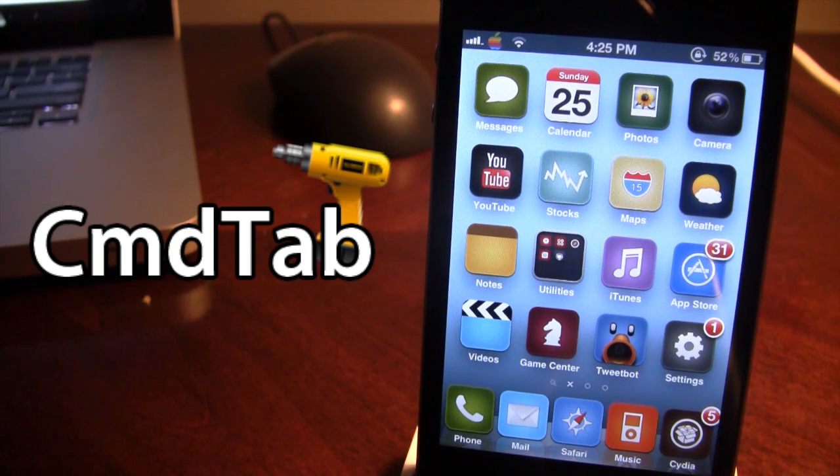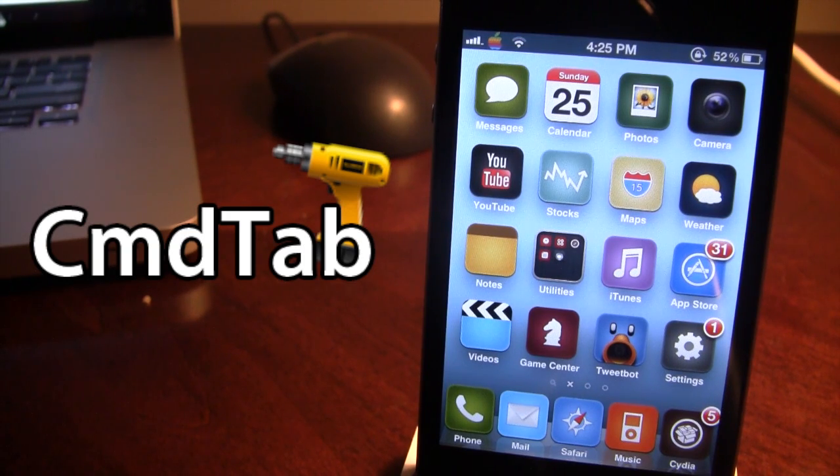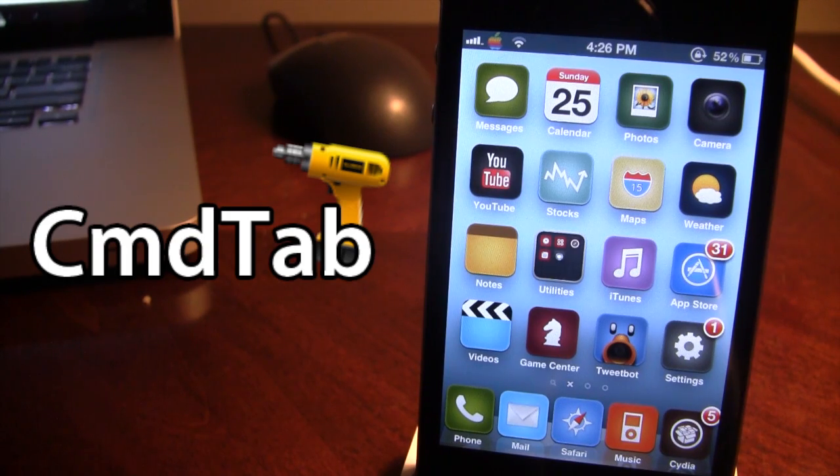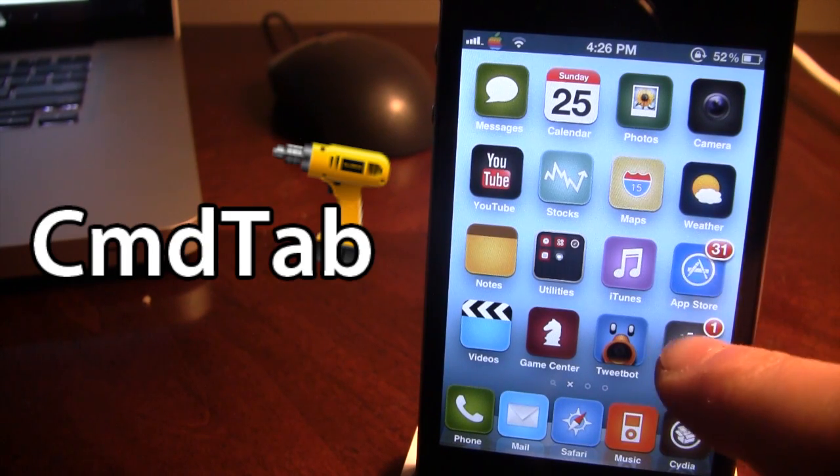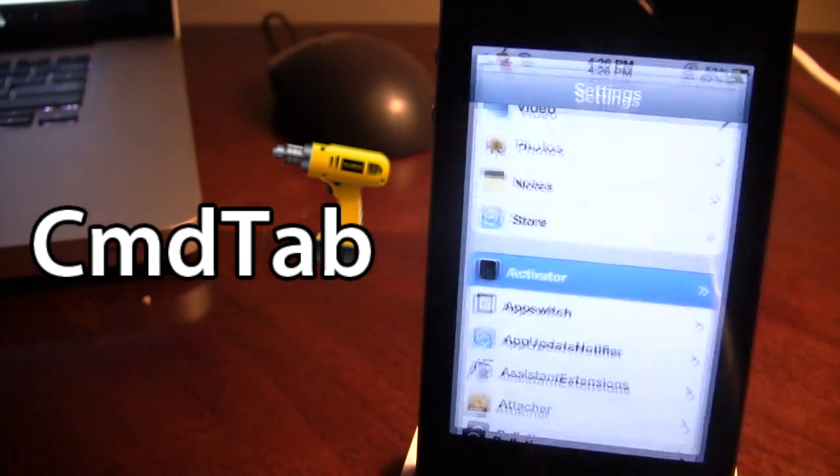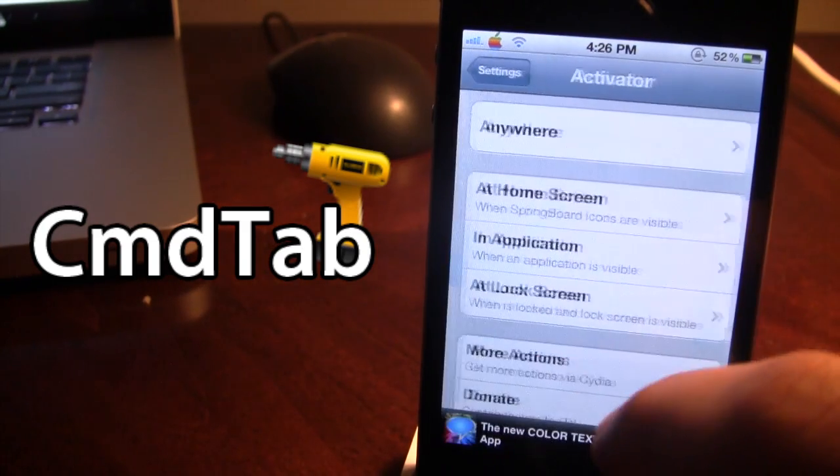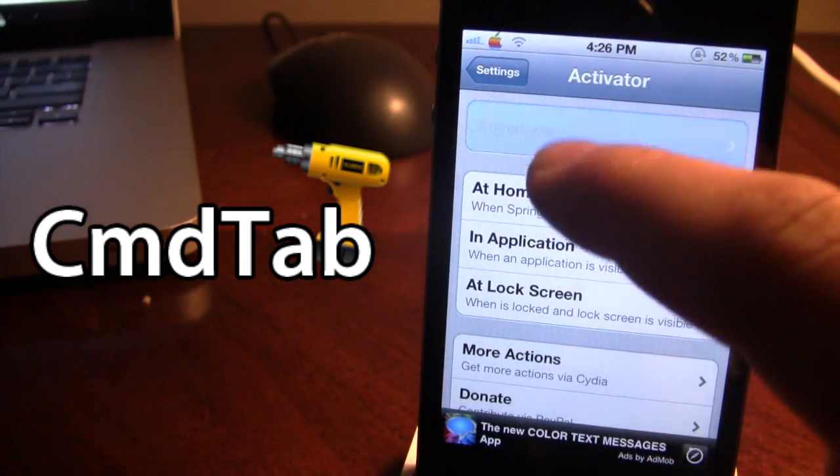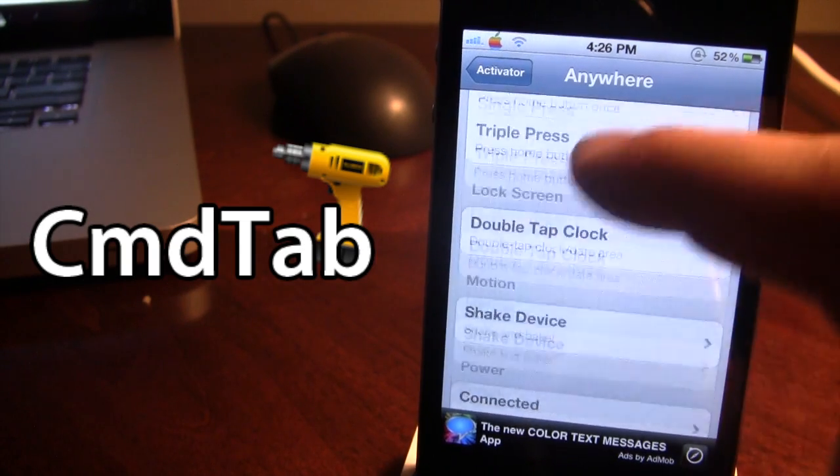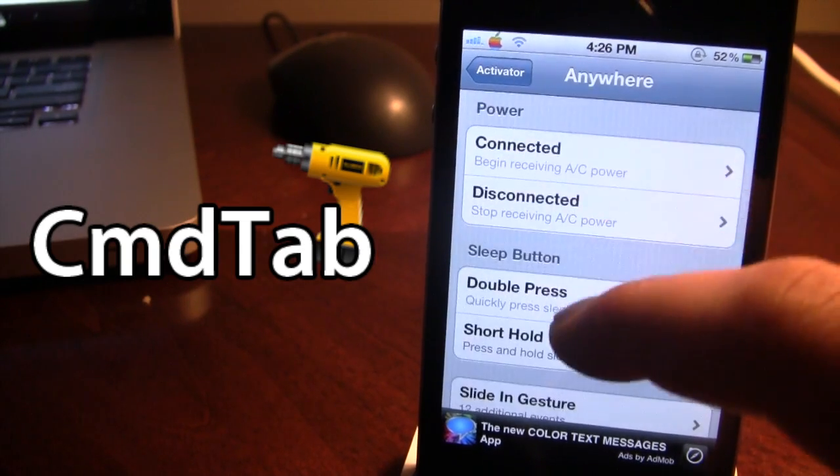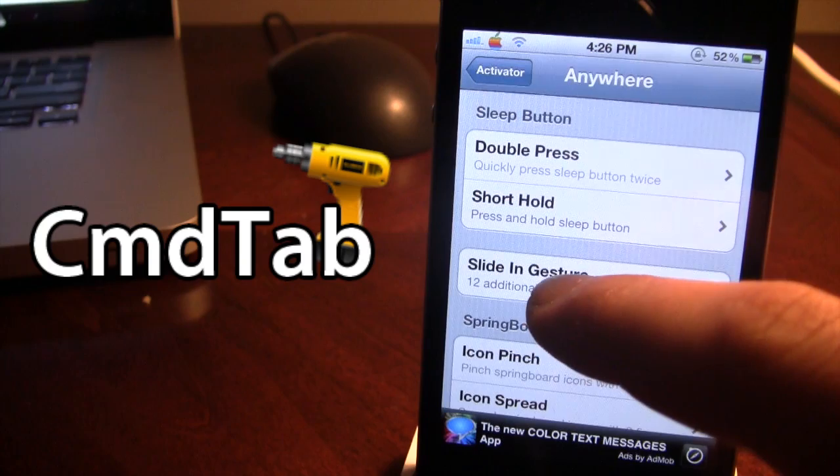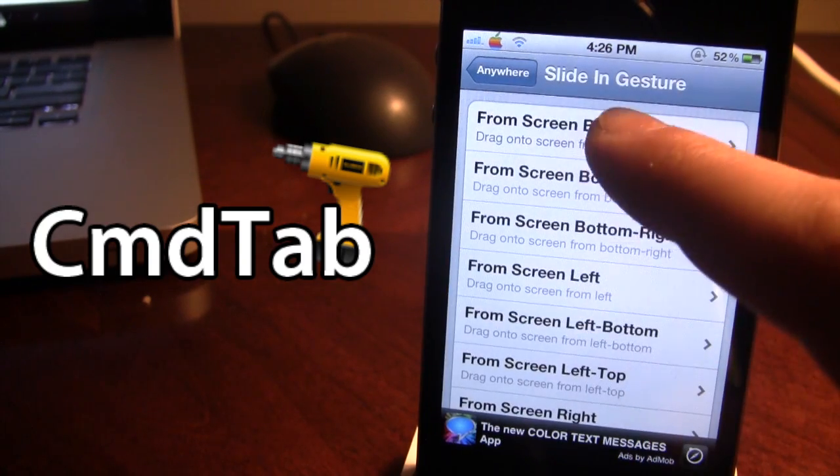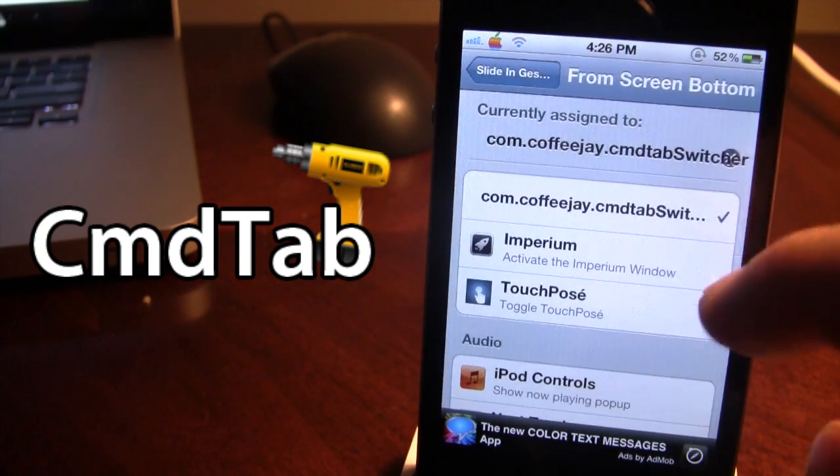Once downloaded in Cydia, there will be no settings for Command Tab, but you will have to use an activation method via Activator. Go ahead and open up your settings, Activator, Anywhere, and for this example we'll be going into the slide-in gestures and the slide screen bottom.